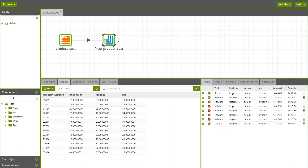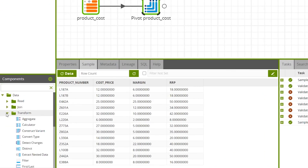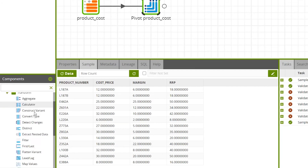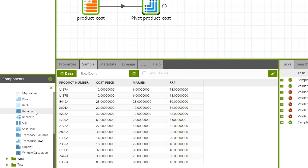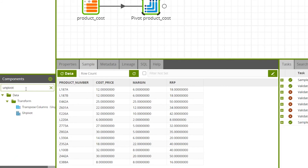Now using the unpivot component will reverse the process and transpose the separated columns back into separate rows of product data. To add an unpivot component to your job, drag it onto the canvas from the component drop-down. You can find unpivot under Components > Data Transform, or by typing unpivot in the search bar.